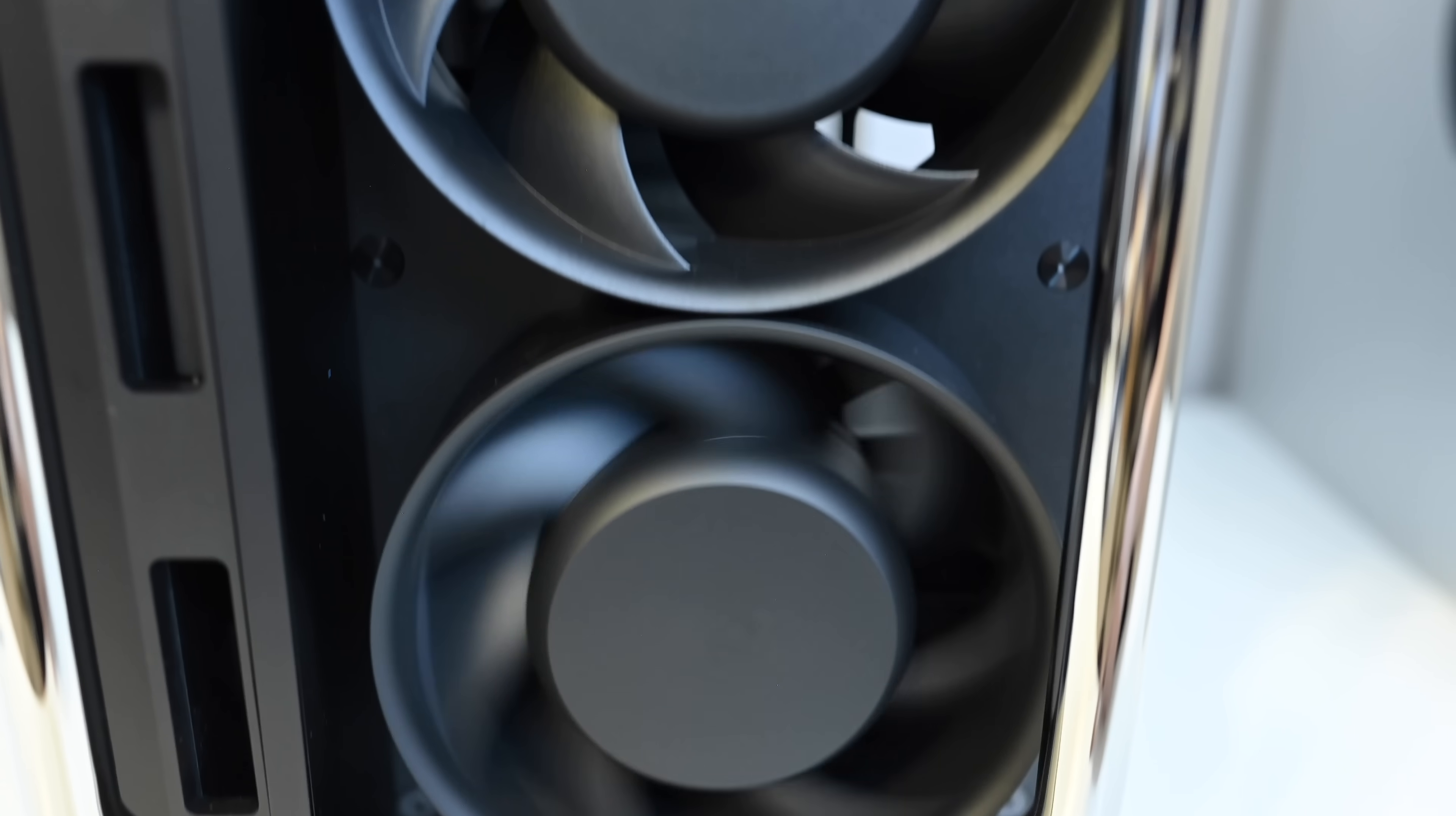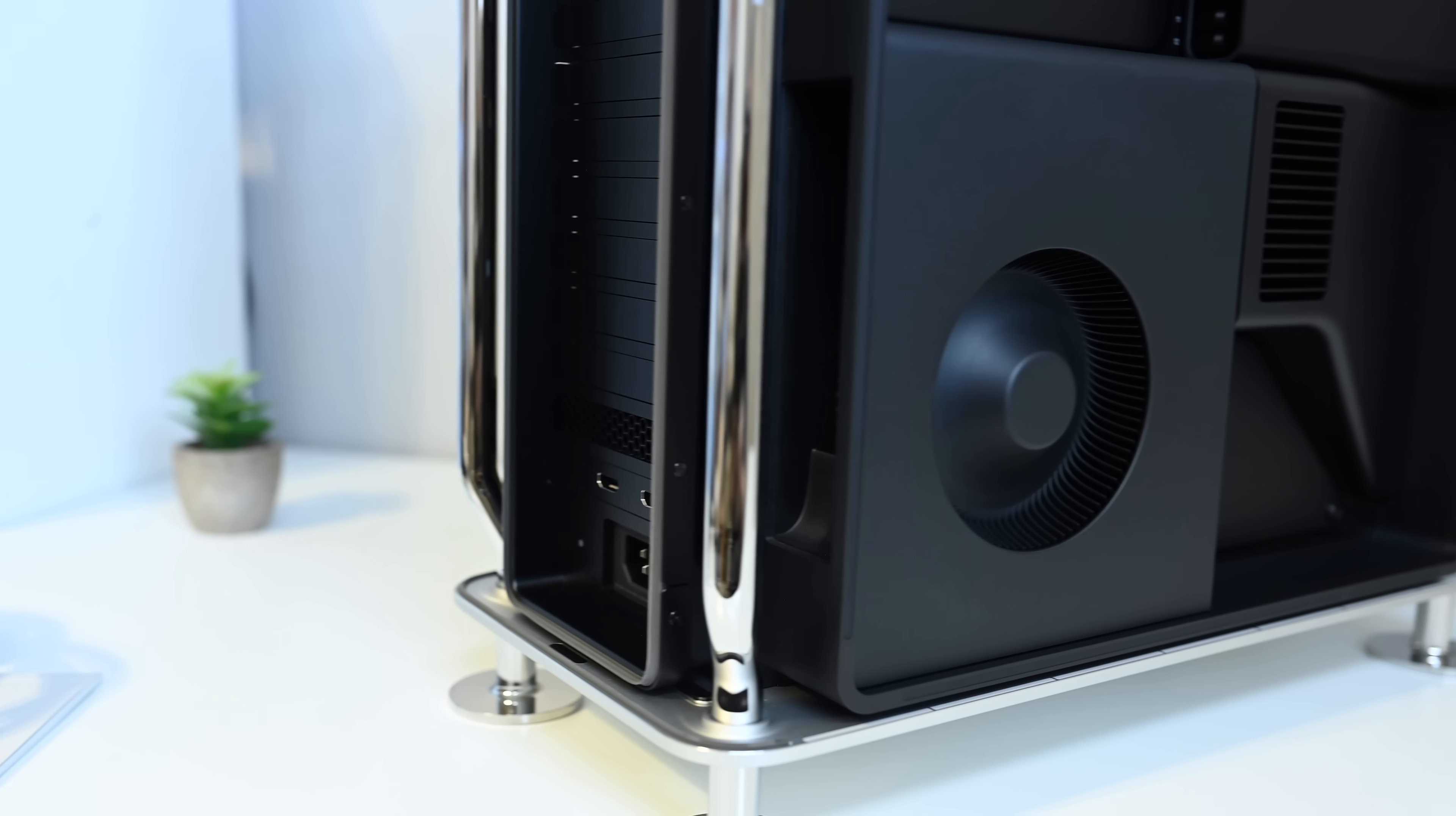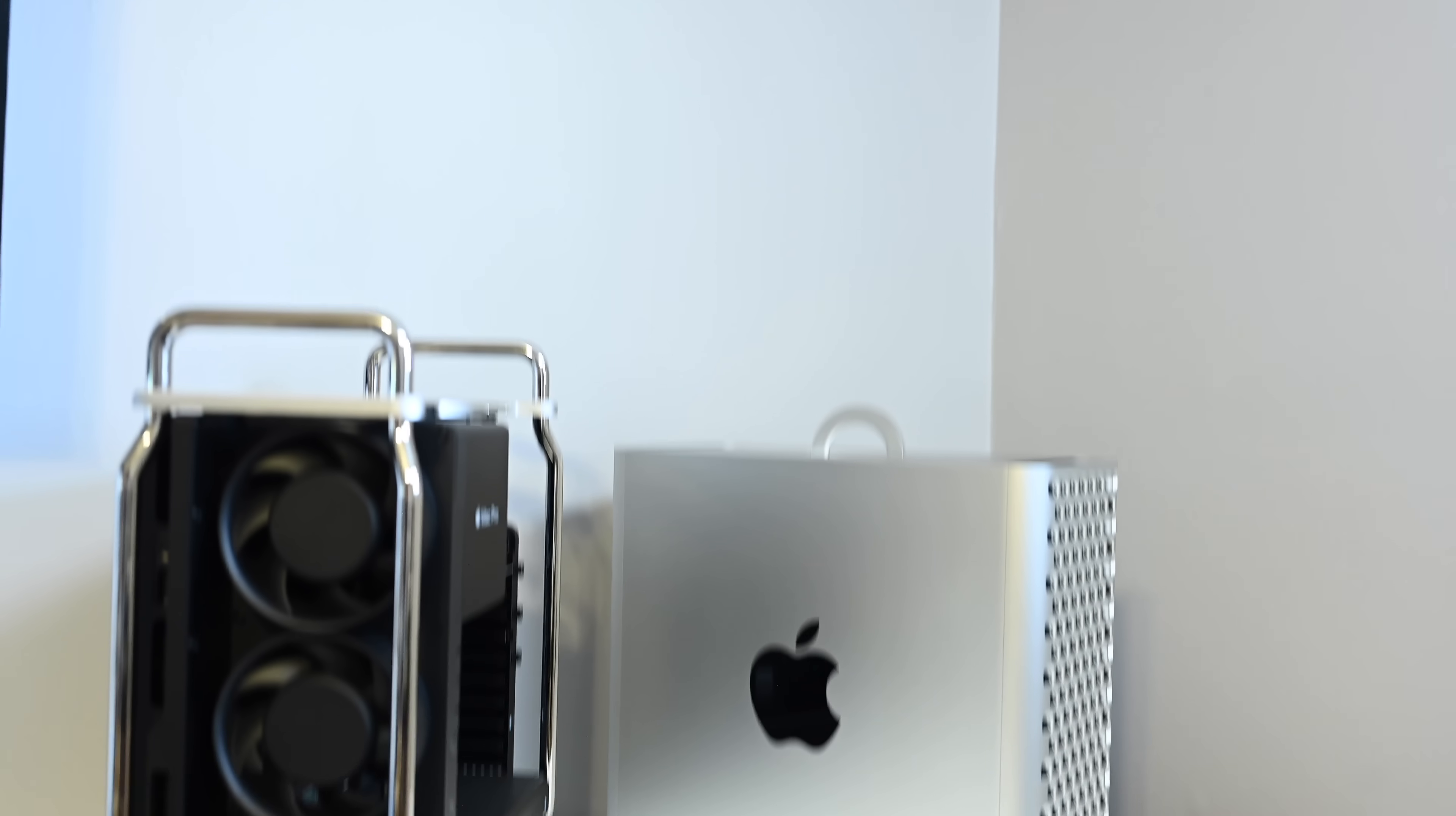There are three fans there at the front. They are huge, obviously pulling a lot of air through this machine, and they are very quiet fans. There's also another fan on that right-hand side where all the Express card slots are.